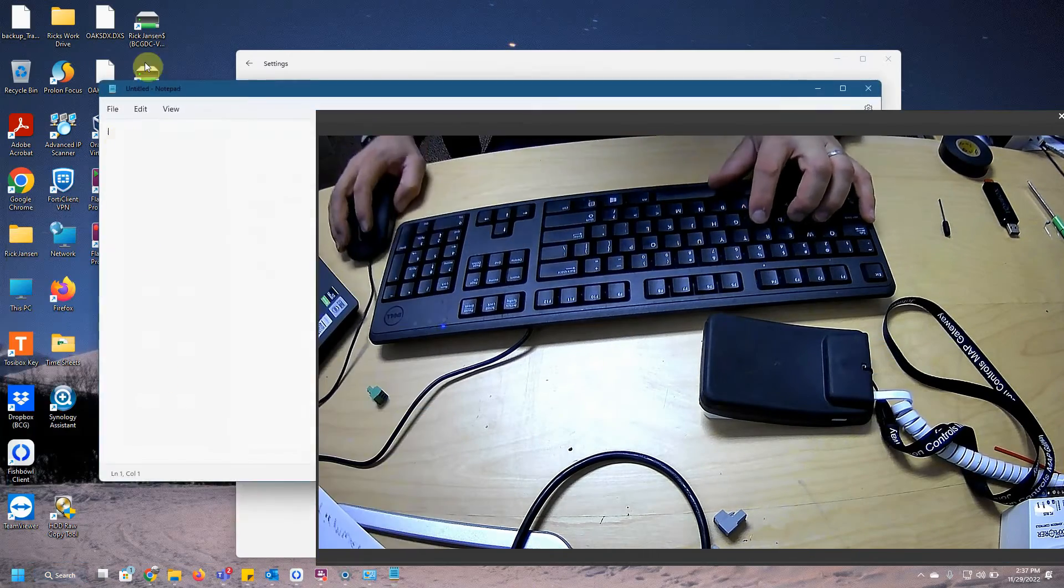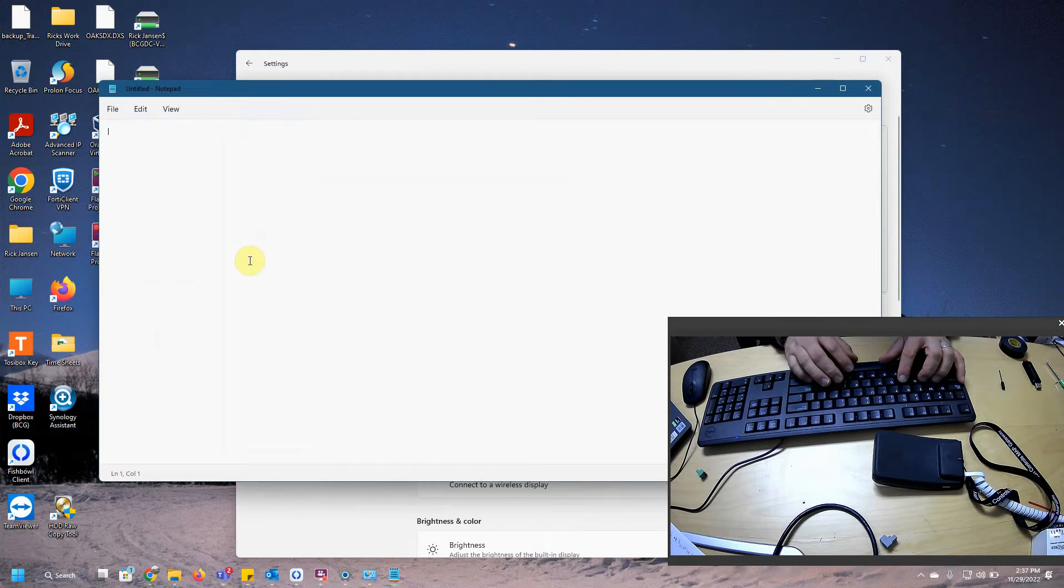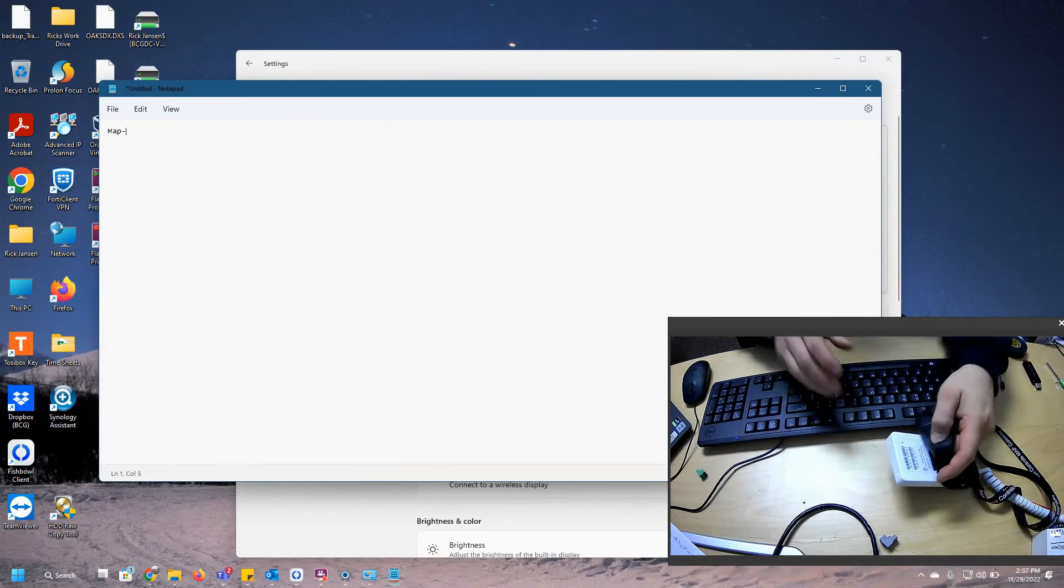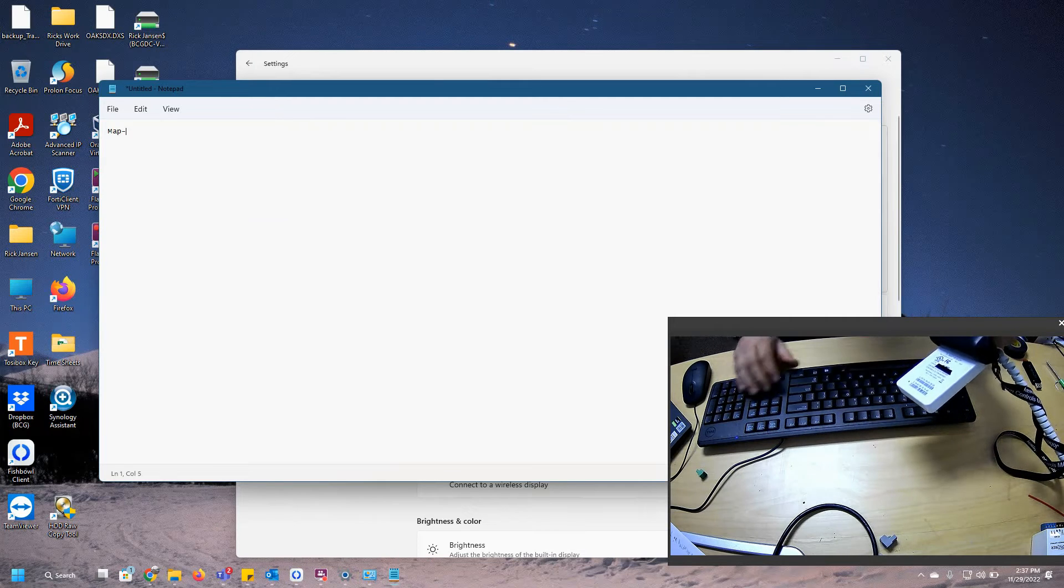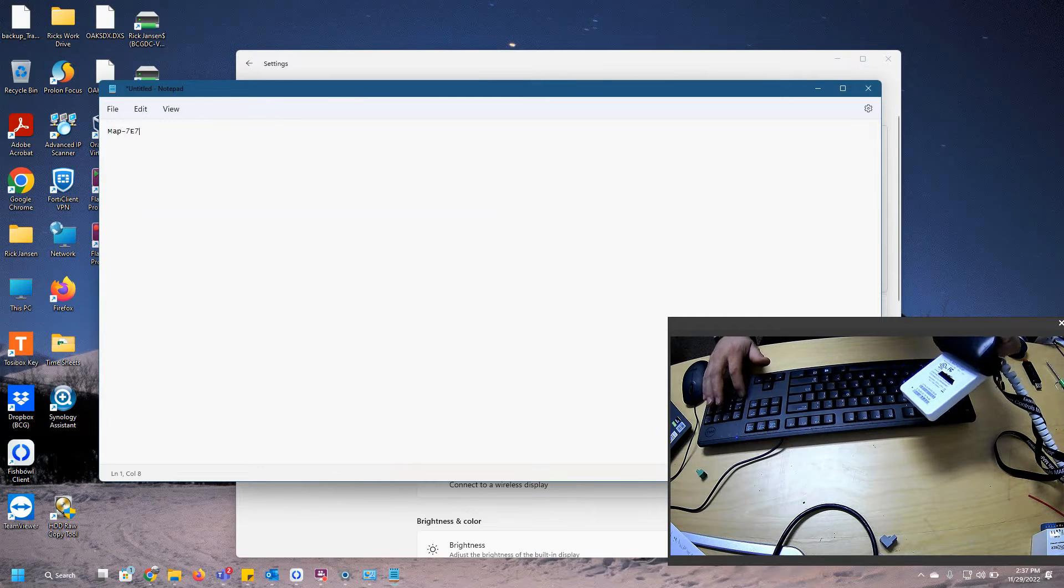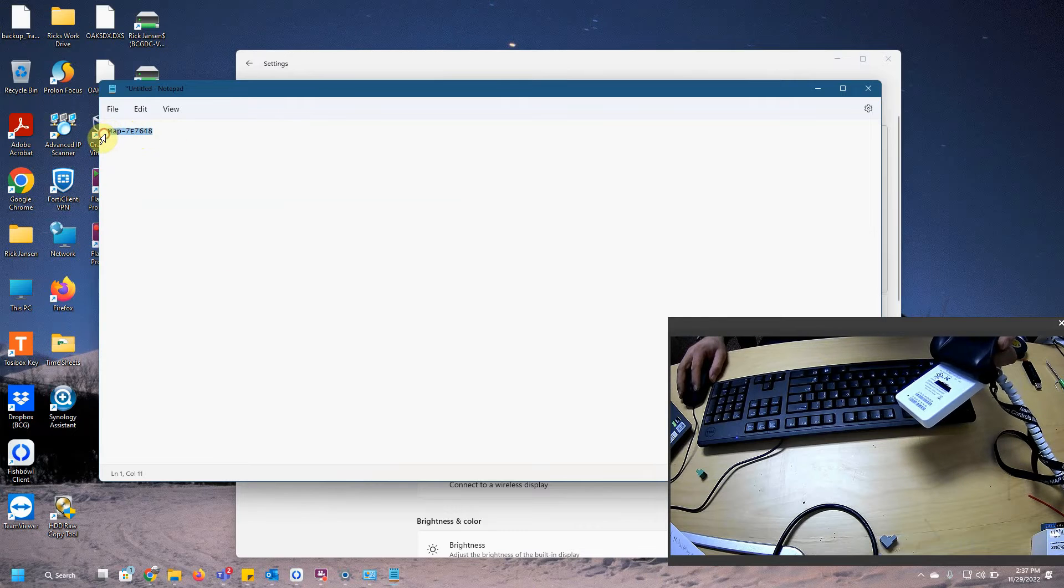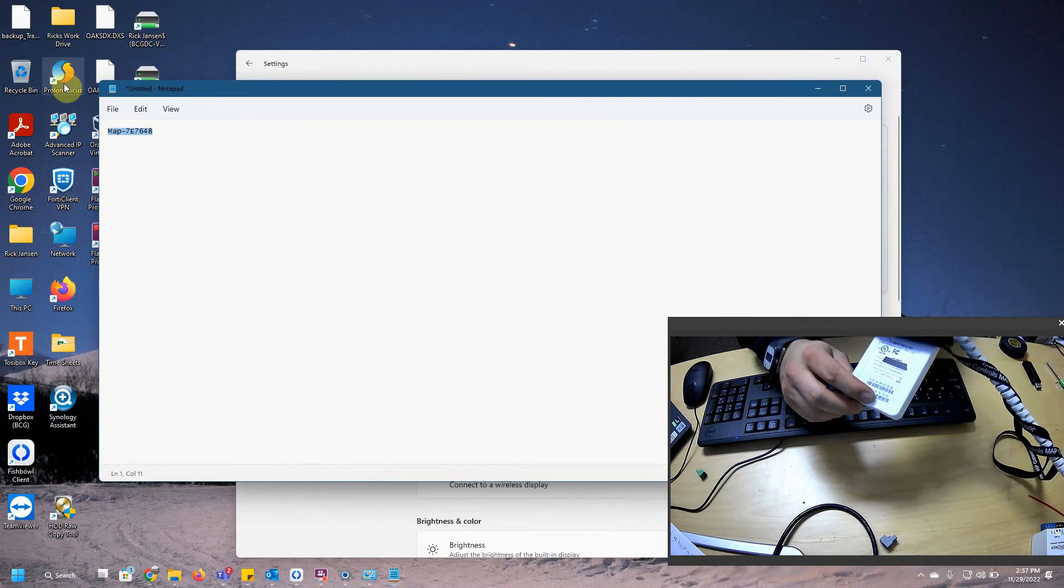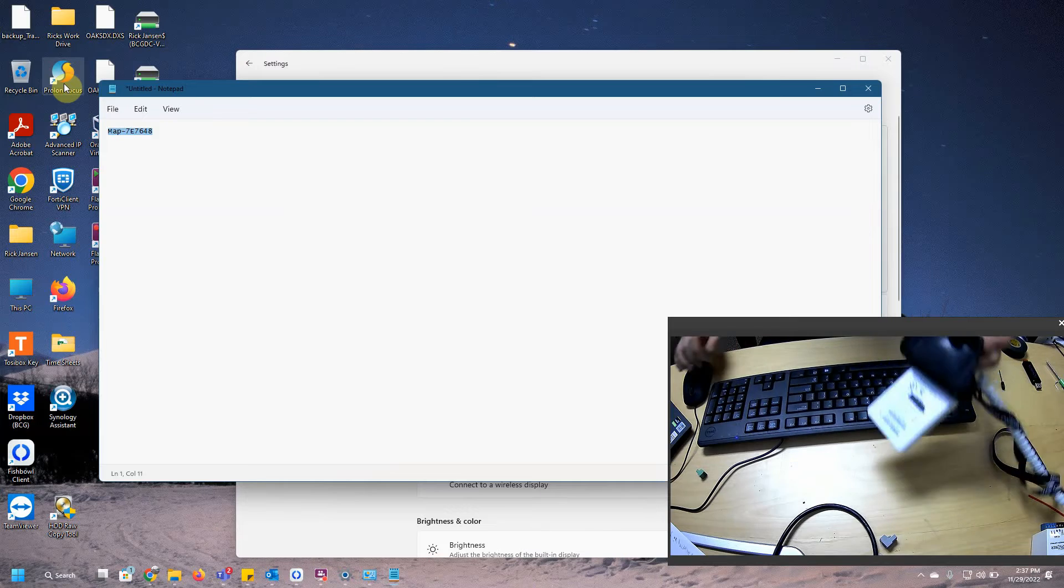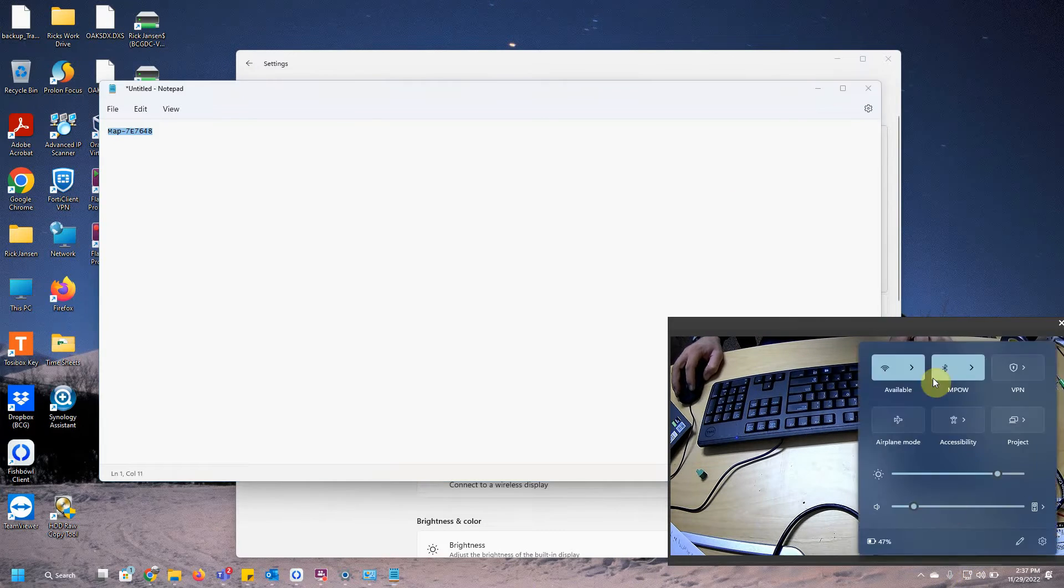Regardless of what MAP you have, the password is always going to start with map, with a dash. Now in my case, like I said, my MAC is 7E7648. That's going to be my password. And it's always identified by the last six on the bottom, on the Ethernet MAC, which is the one with the E on it. So let's go ahead and type that in my Wi-Fi.